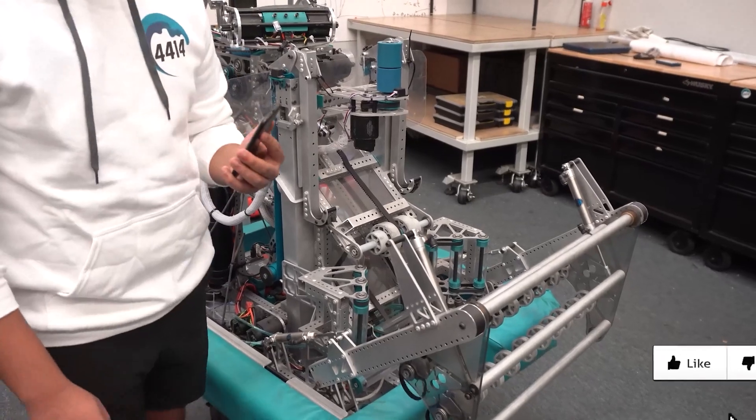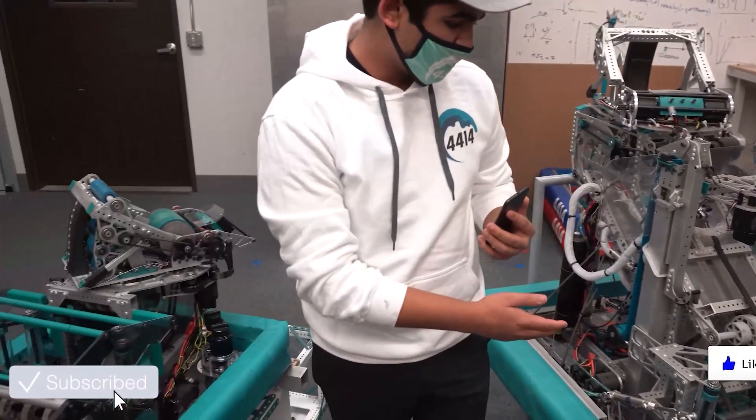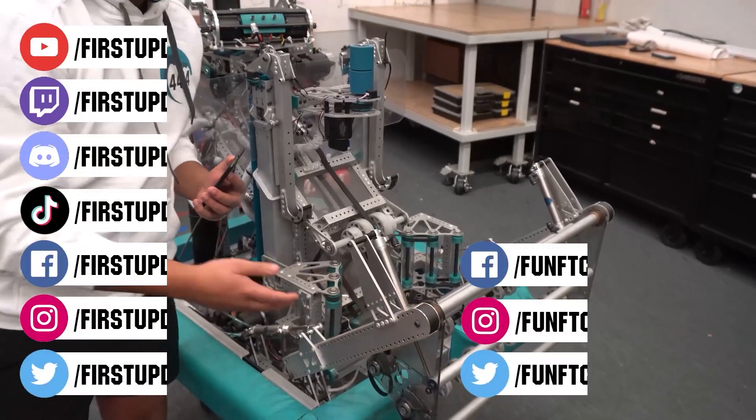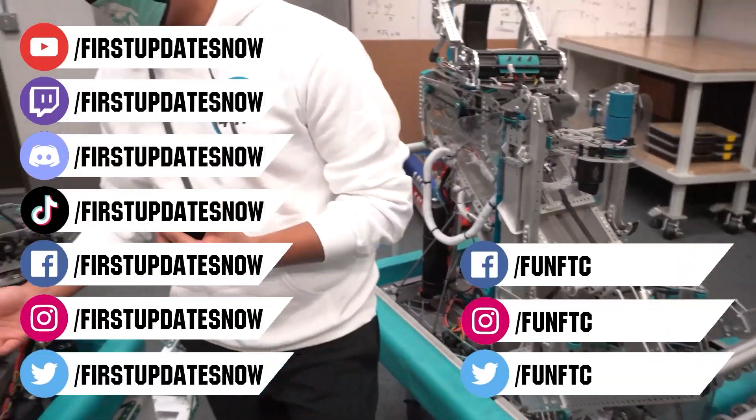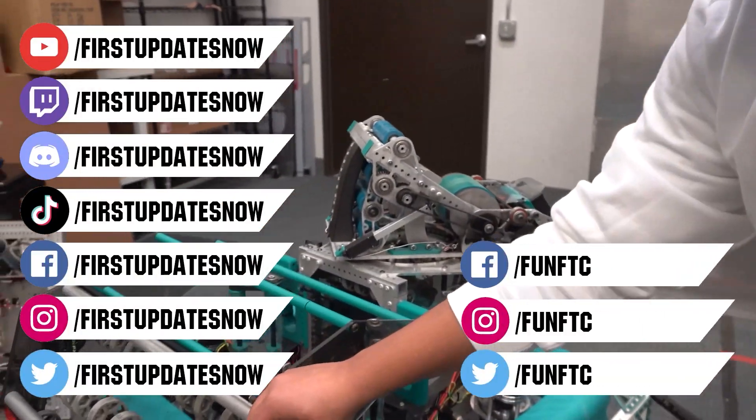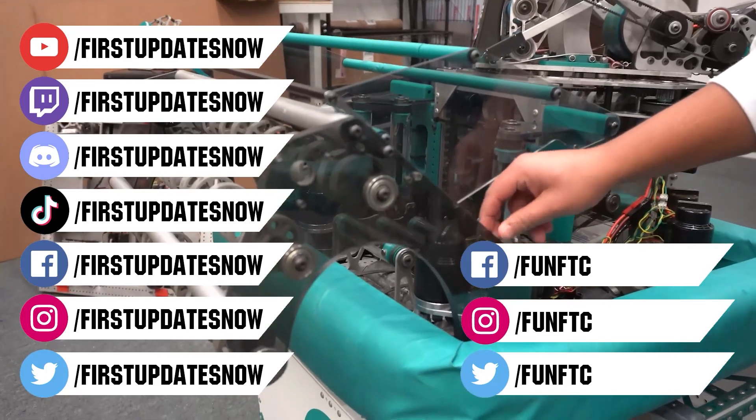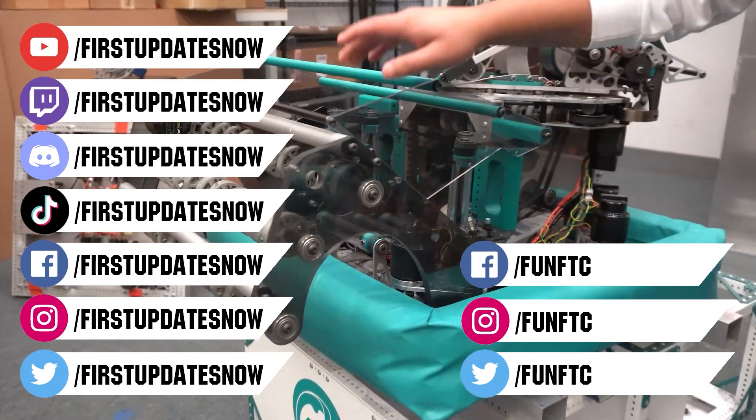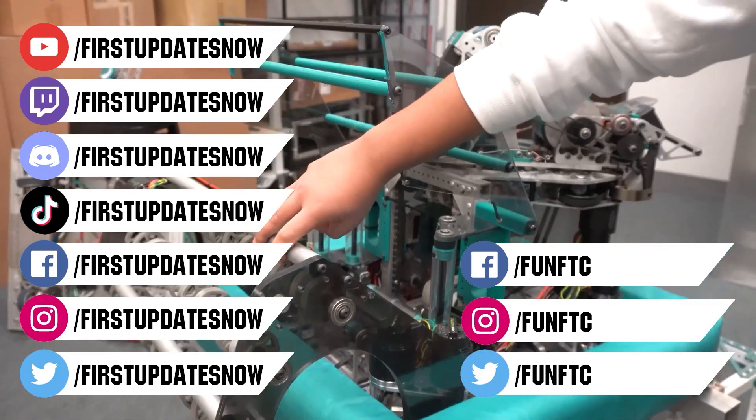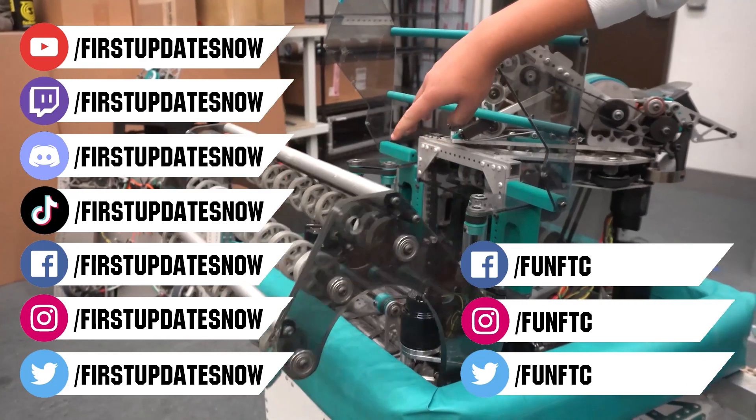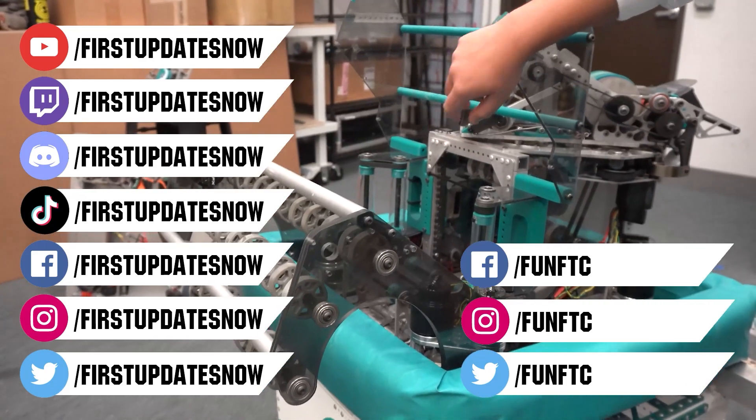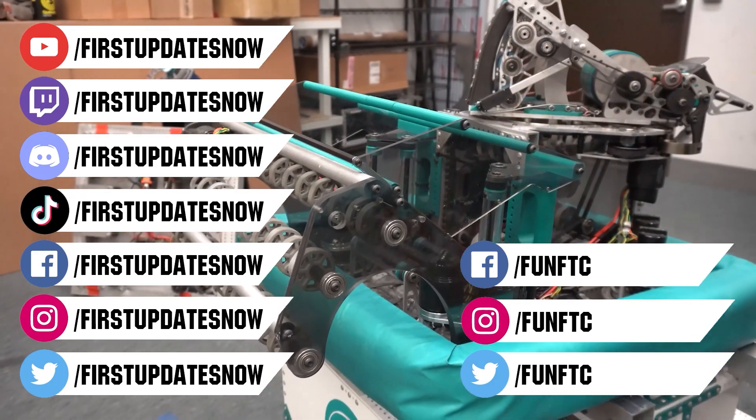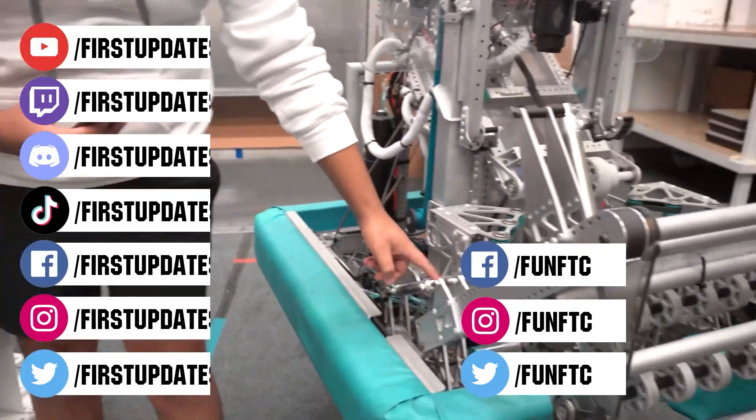Don't forget to like, subscribe and ring the bell to stay up to date on our new videos. Keep the conversation going and provide your input to our content. Watch our live shows at twitch.tv/firstupdatesnow, join our discord at discord.gg/firstupdatesnow, and check out FunFTC on Facebook, Instagram and Twitter, and FIRST Updates Now on Facebook, Instagram, TikTok and Twitter.